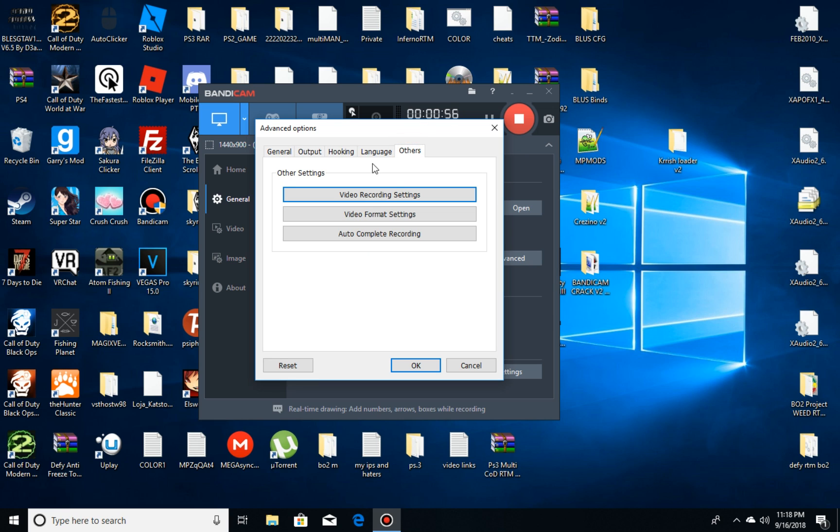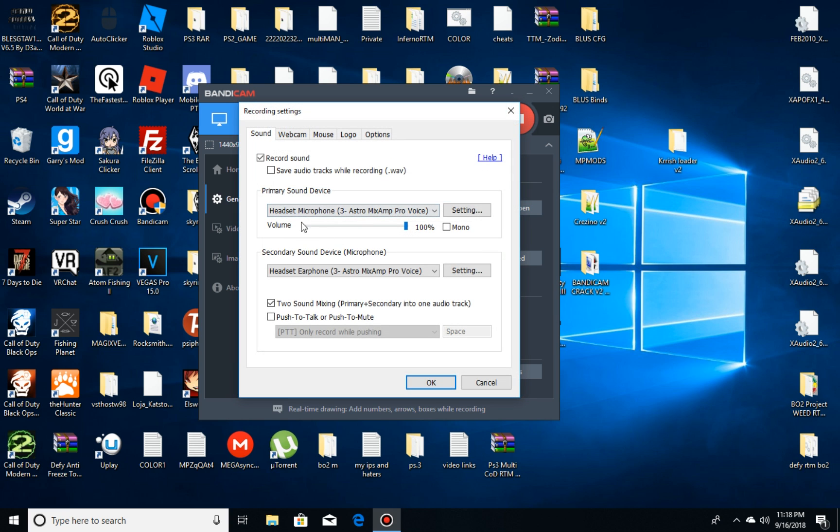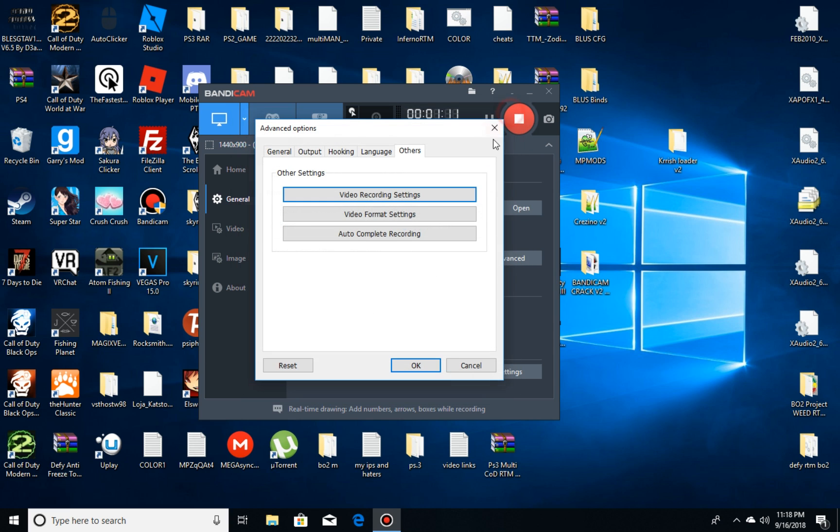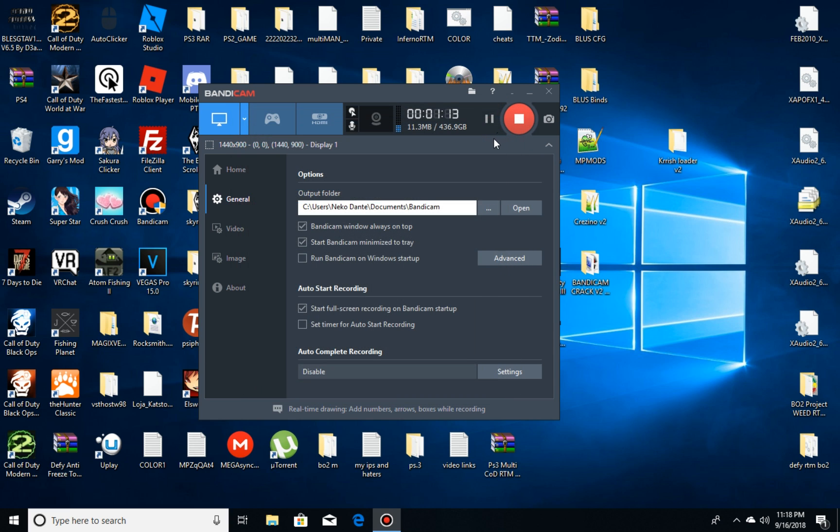But on here, for your mic, go into Video Recording Settings and Setup. This is how my setup, this is how you actually make your voice work. Okay, now get out of that.